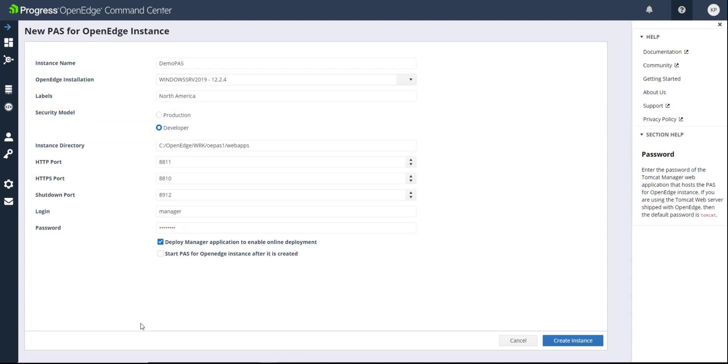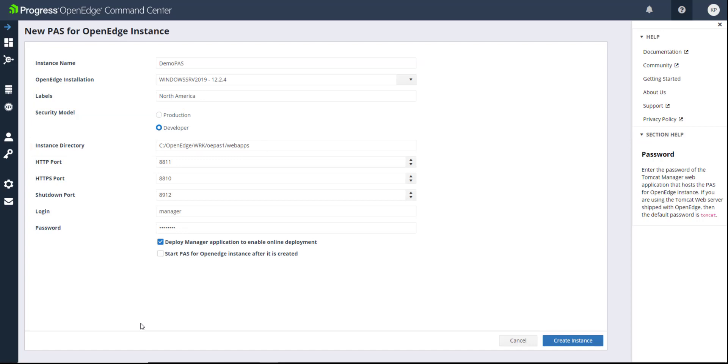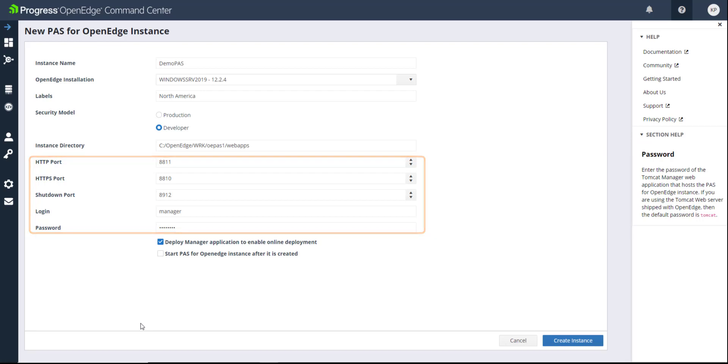Then, indicate your security model and your instance directory. Now, enter your port information and Apache Tomcat Manager credentials.